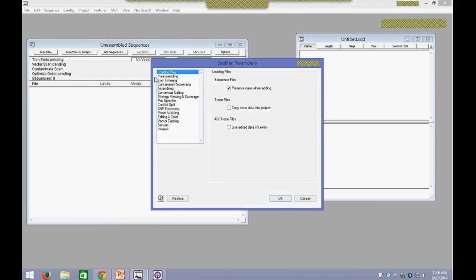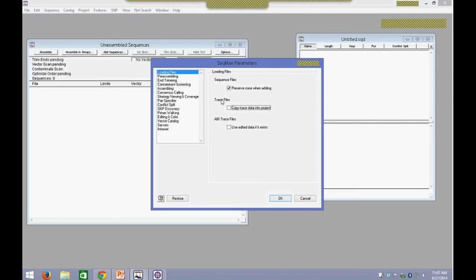This is where you can specify whether to save your trace data with your project. If you want to share your files with colleagues, I would recommend copying trace data into your project — this will keep all your chromatograms intact. If you do not have this checked, then your chromatograms will not be saved in your project. You will still be able to view your chromatograms on the computer you've saved your project on; however, if you shared that file with your colleagues, they will be lost. The reason it's turned off by default is simply because it's a smaller file size.